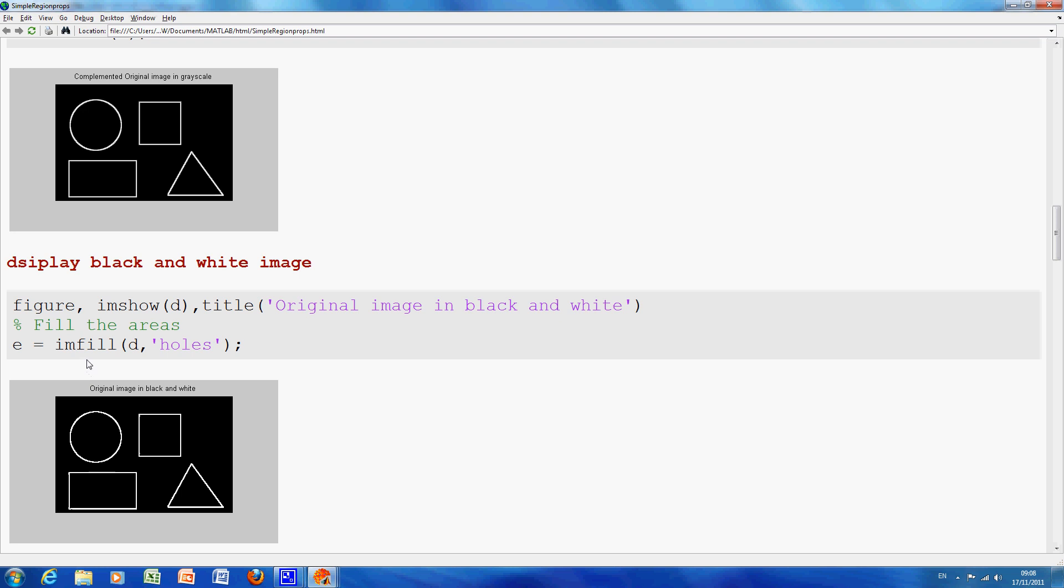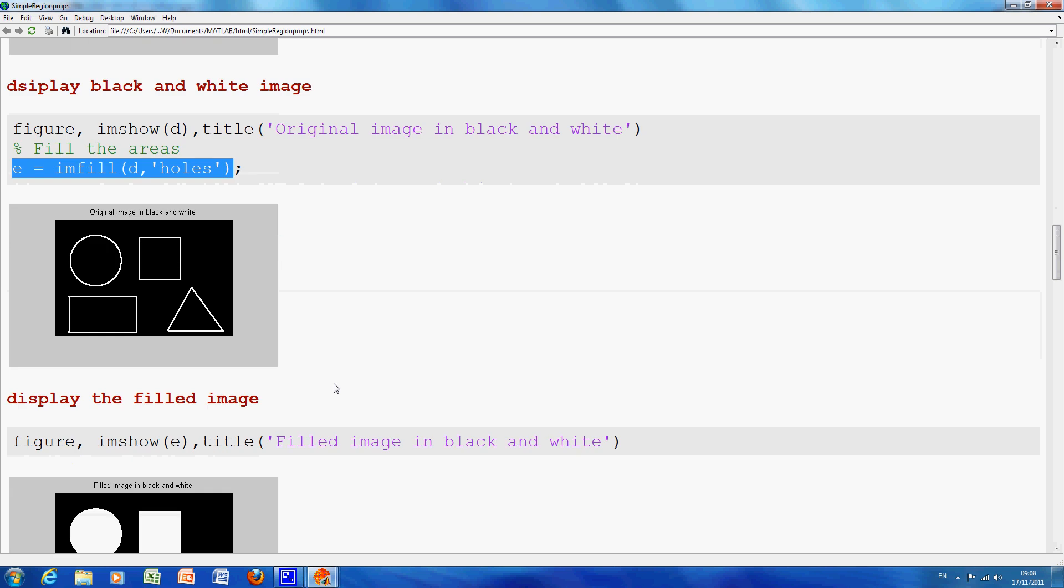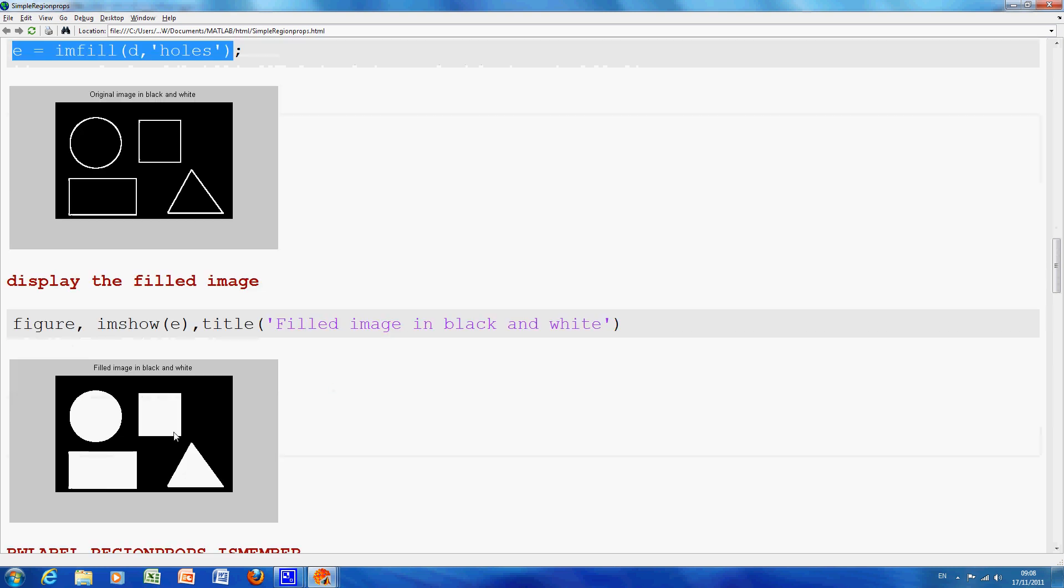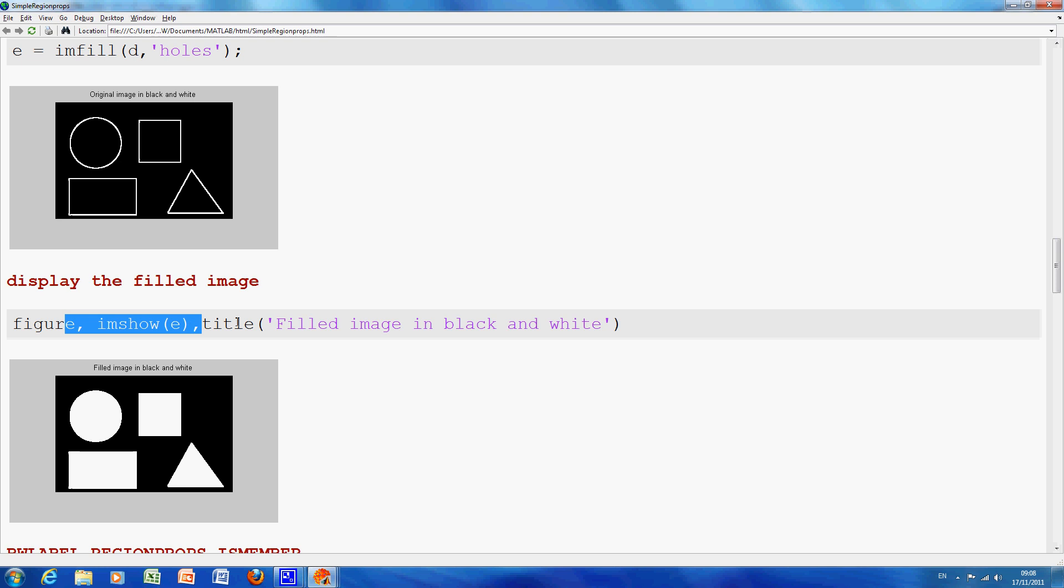So just scrolling down a little bit, there is the black and white image and how do we get the areas to fill in. We use imfill, that is the original which holds, and when we do that we get it there. That is the displayed image where the mouse is pointing and there is the command to do it.